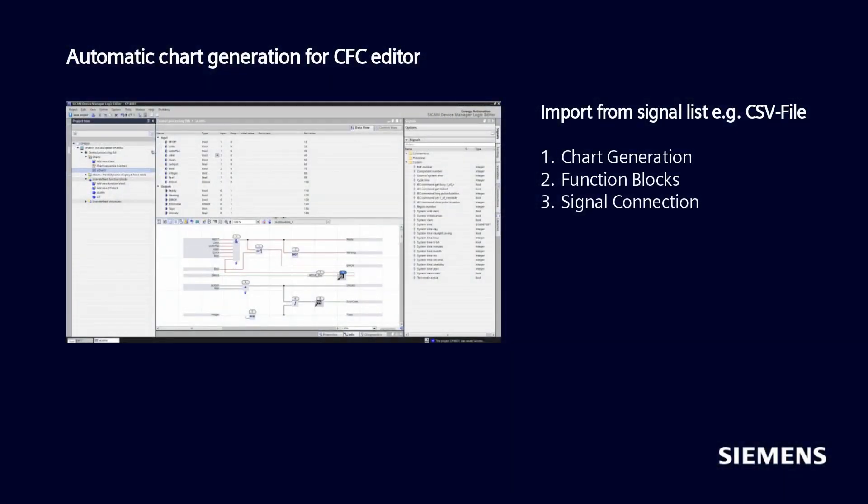Automatic chart generation for the CFC editor enables you to import logics from a signal list, for example a CSV file, directly into the logic editor. It can be used for chart generation, function blocks, and signal connection.